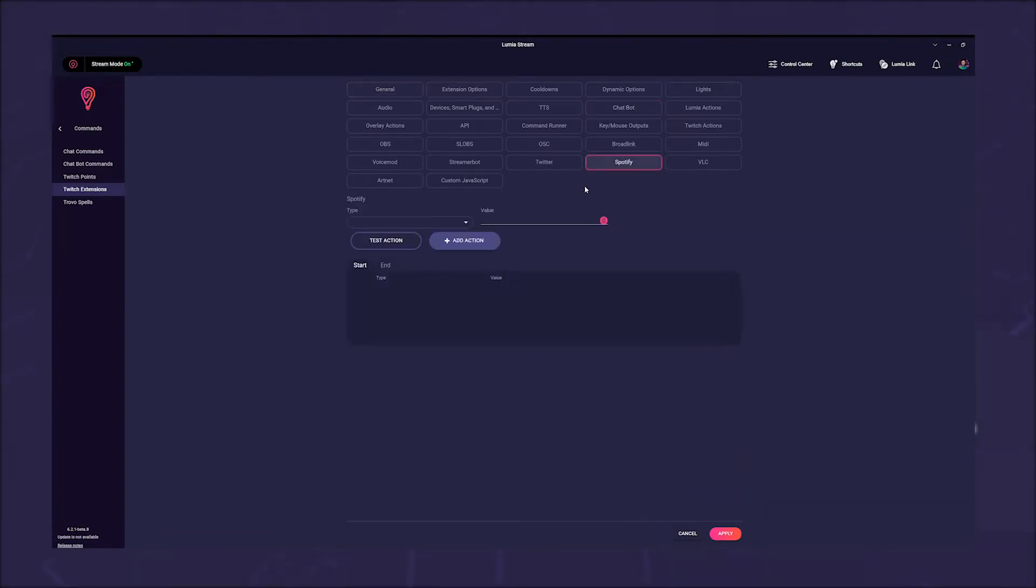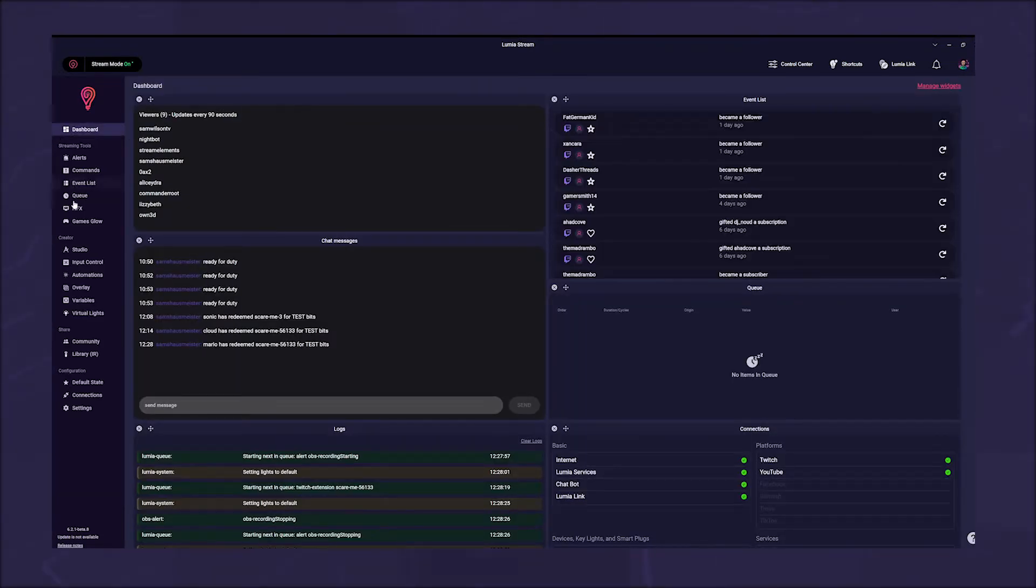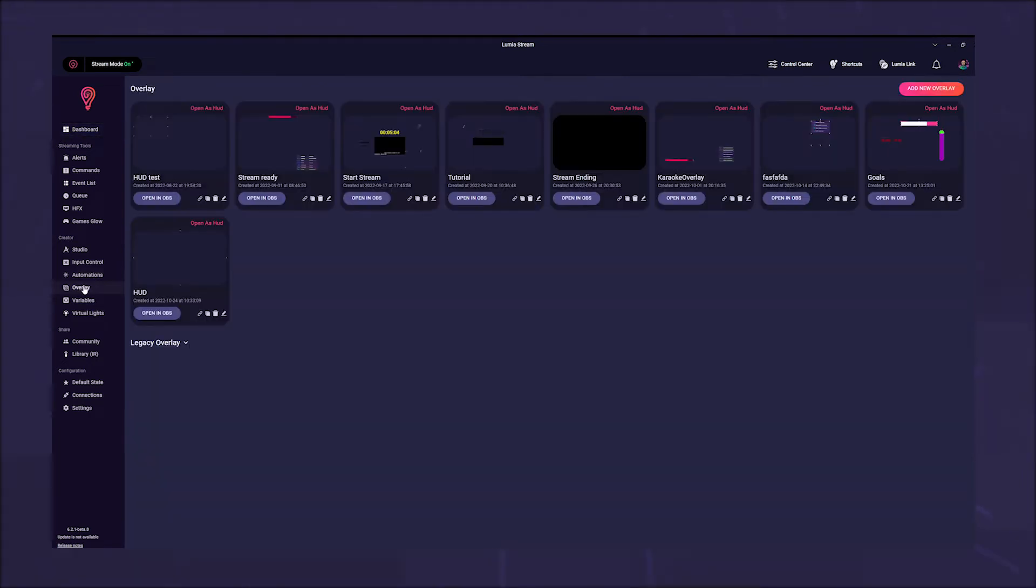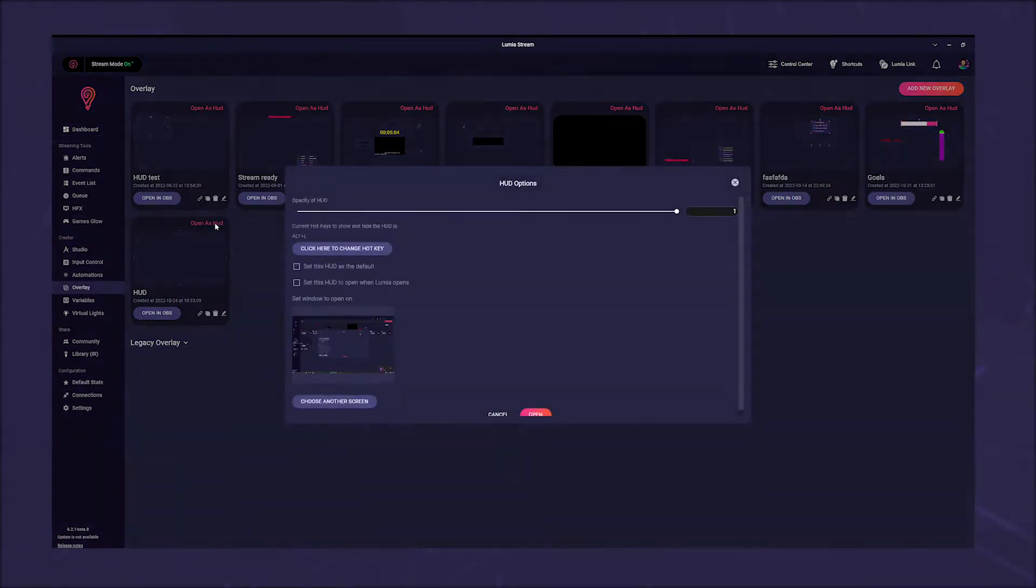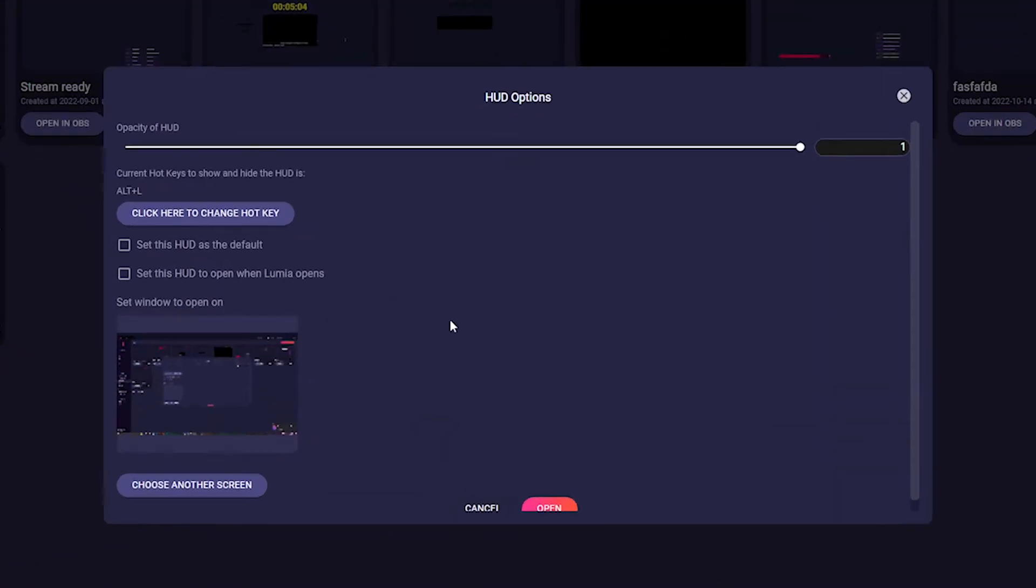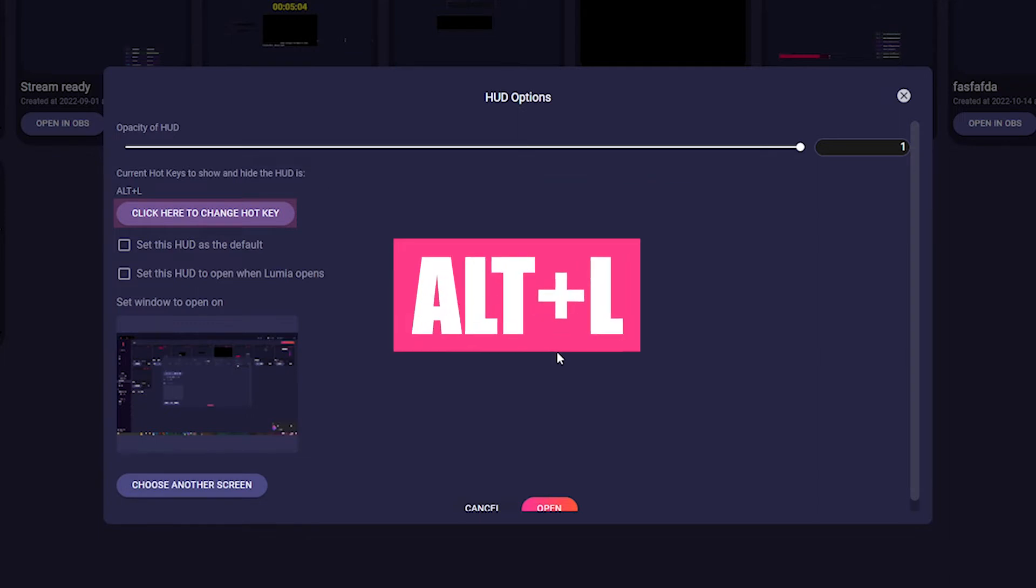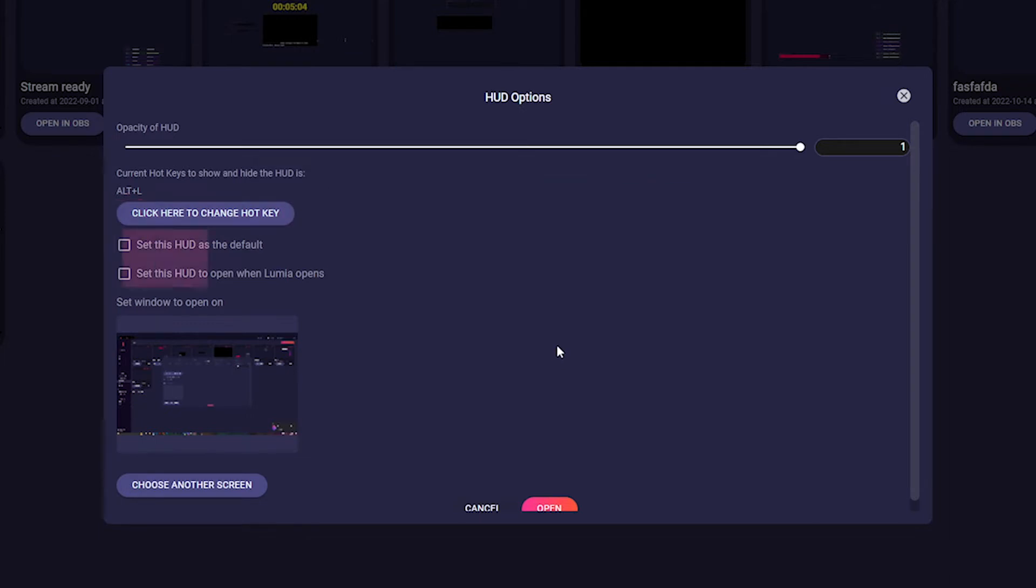Go back to overlay in the left sidebar, but now we don't open our overlay or import it to OBS. We click on open as HUD. On top of your overlay preview, a window pops up with several options. The first slider lets you adjust the opacity. If you don't want to have the HUD open all the time, you can create a hotkey to open and close the HUD. The default setting is Alt plus L.